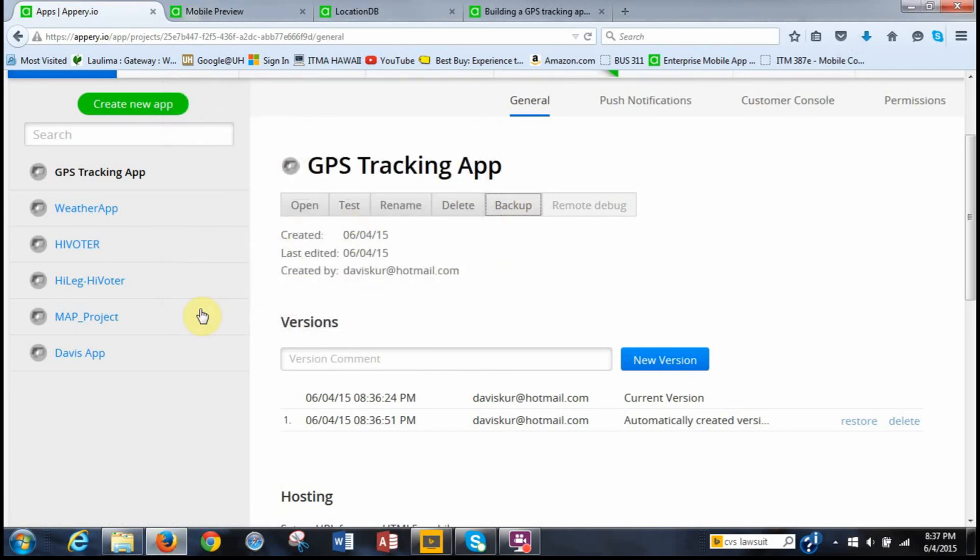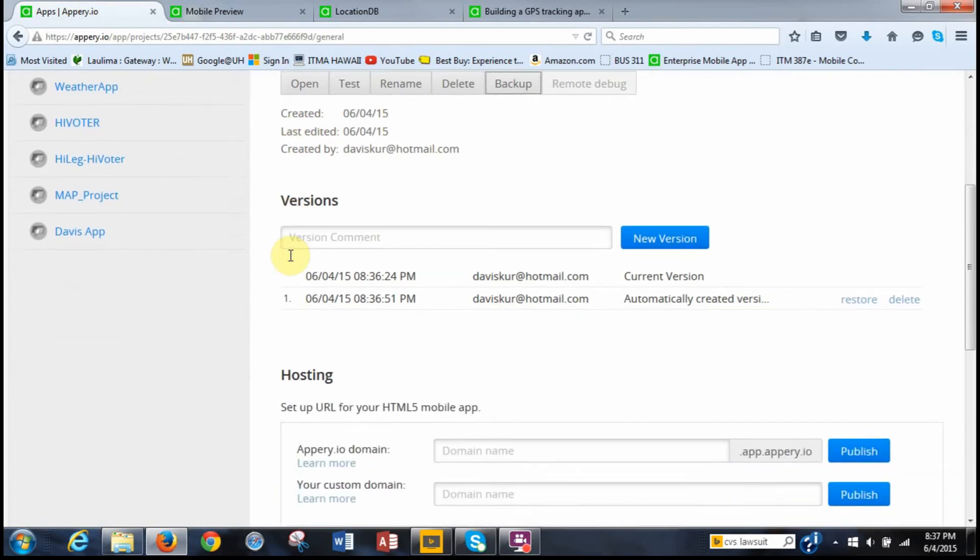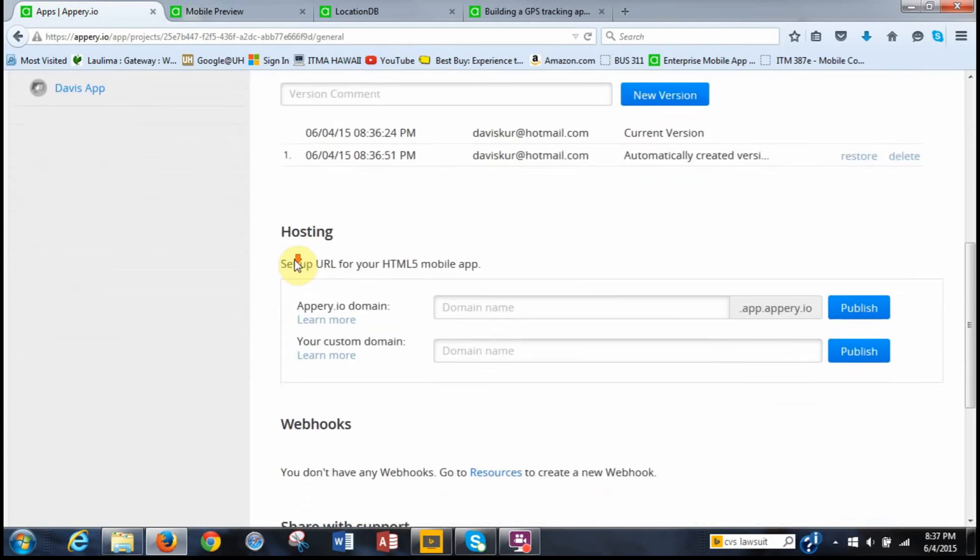Now we can, a good practice is to back up your app. So we click backup. And then we save it. It's going to save a backup. So in case something happens to it, we can recreate the app. Create new app from backup. We don't want to delete. We don't want to rename. We've already tested it.